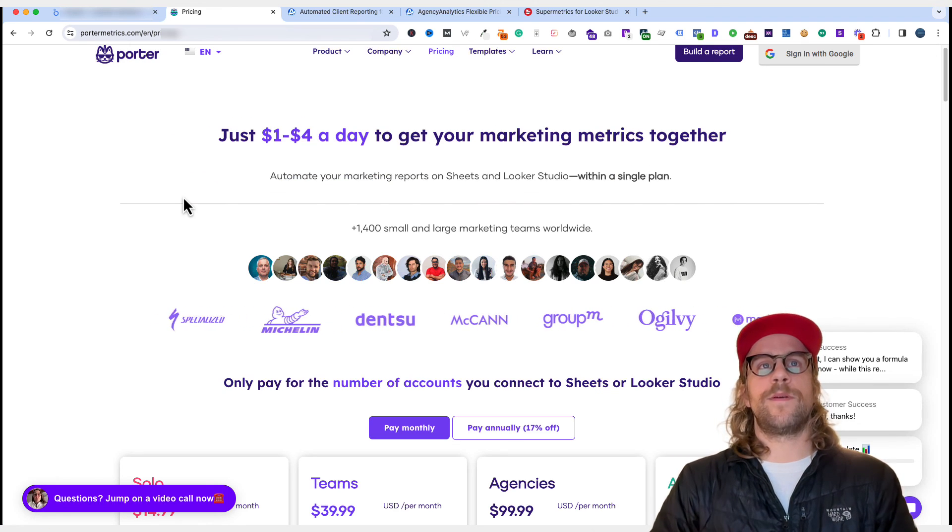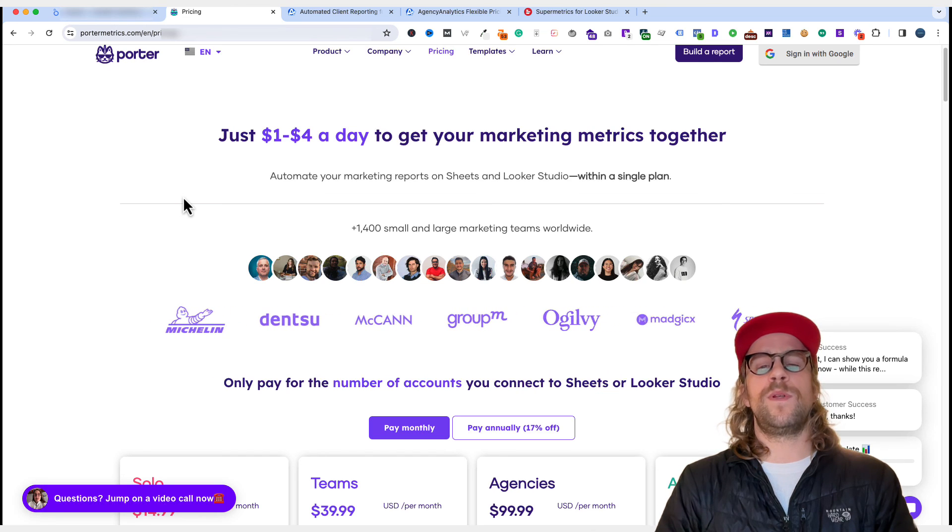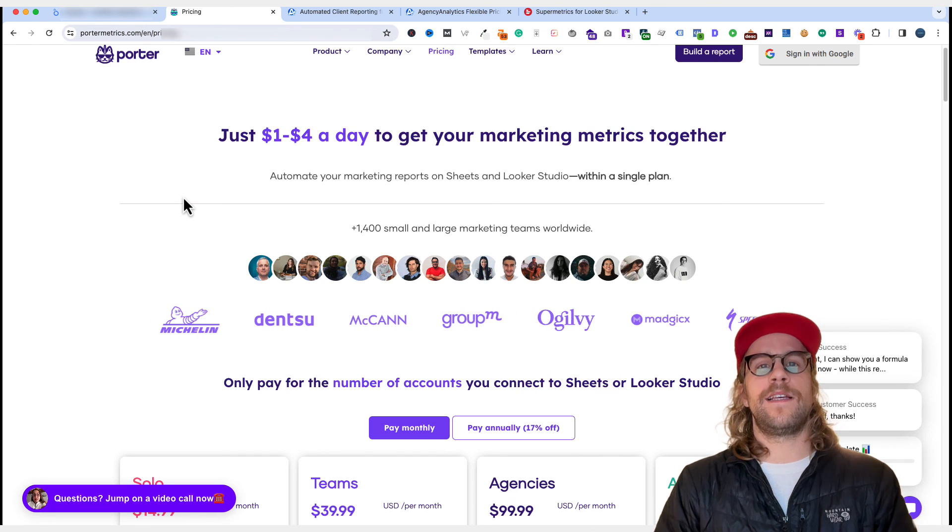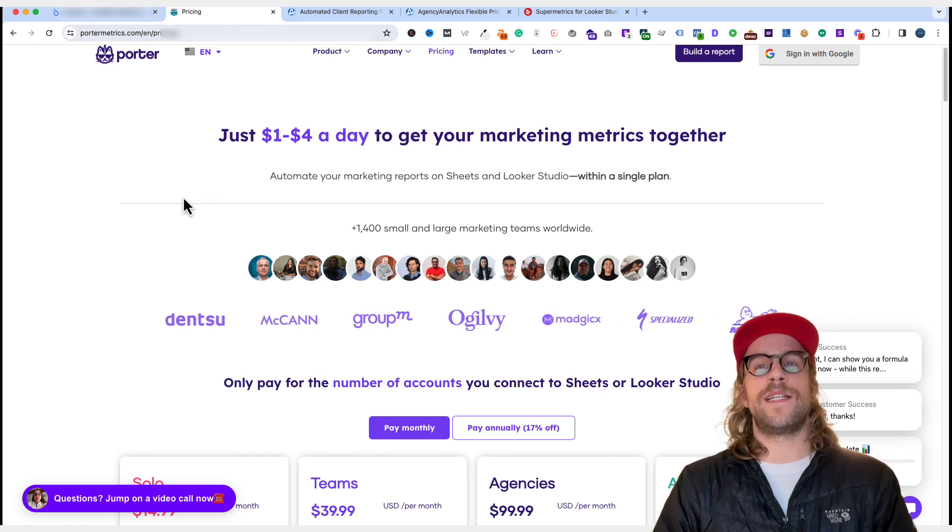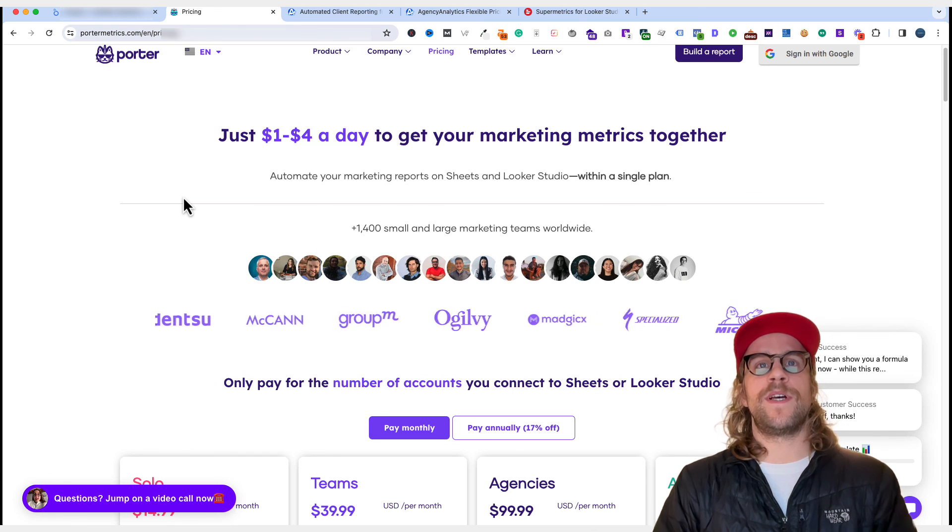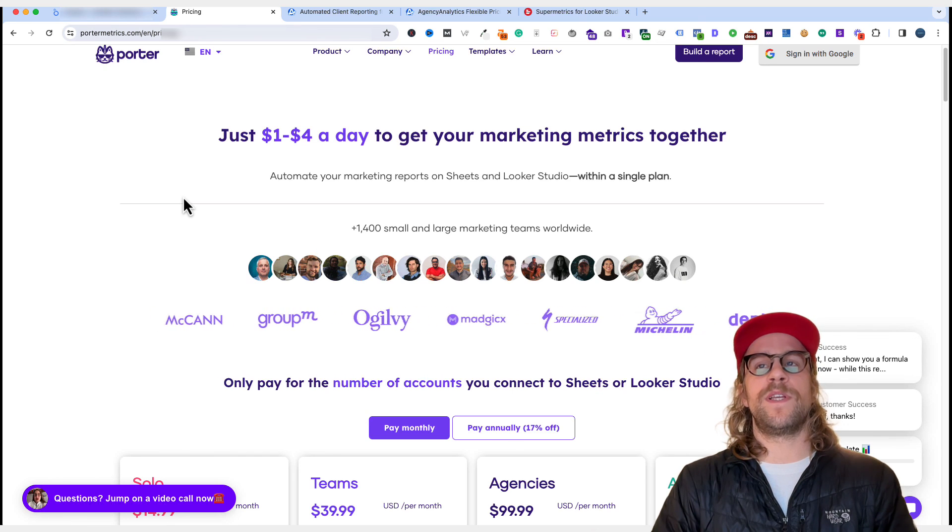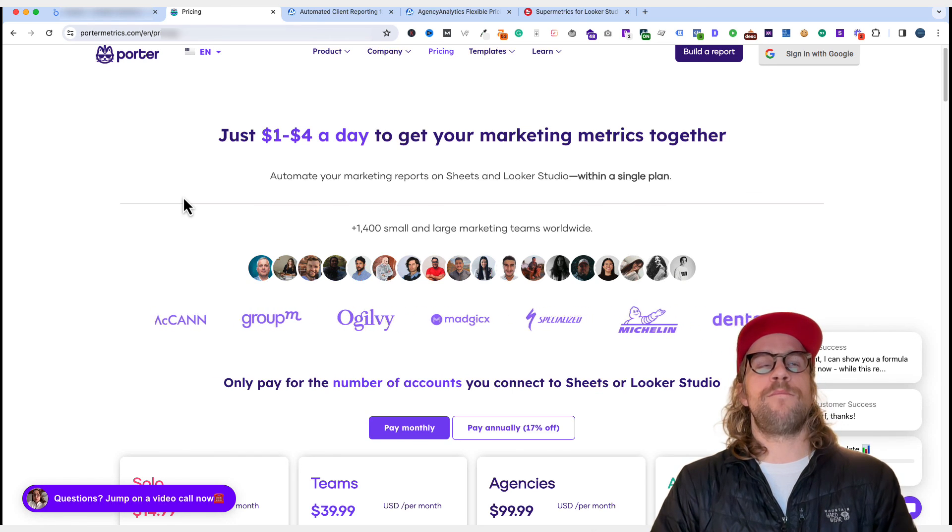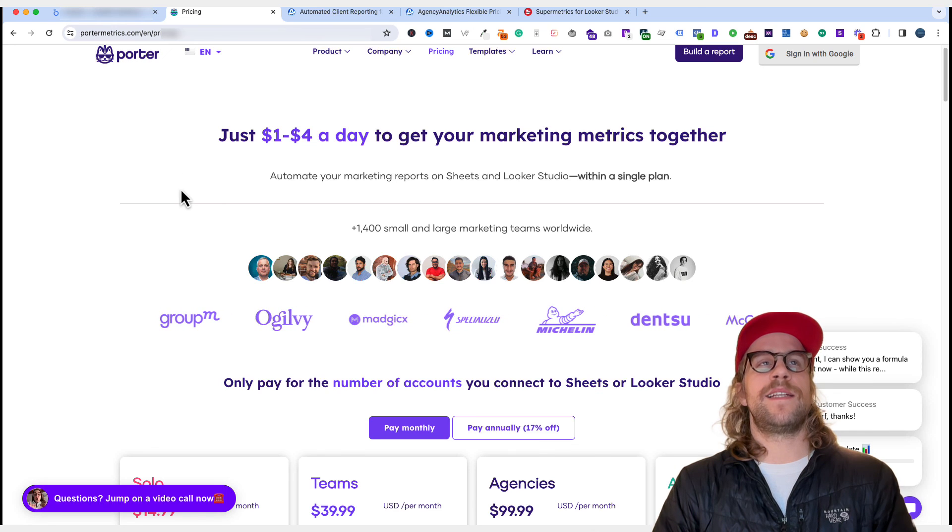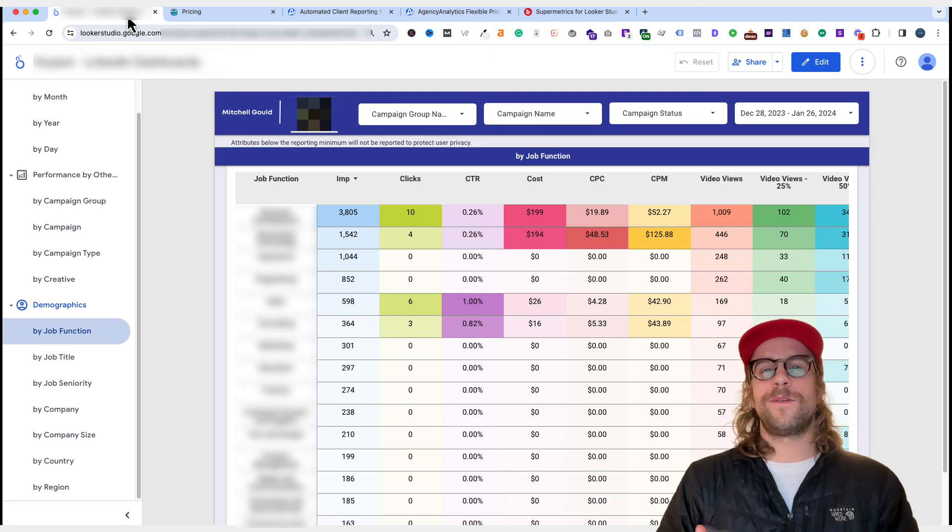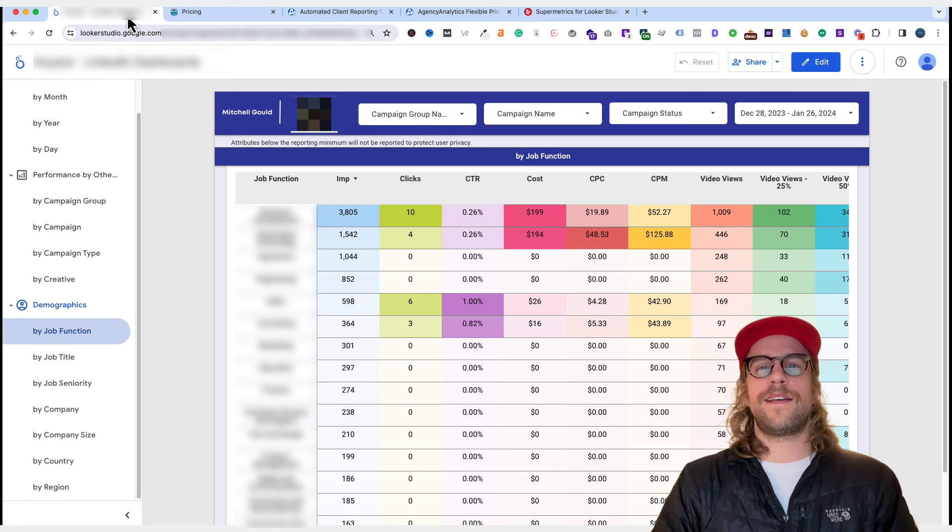I will put a link in the description for them for a trial. It will be an affiliate link, just full disclosure there. But I'm using them and they've been really great to work with. So I plan on continuing to use them. And let me know if you have any questions about that.